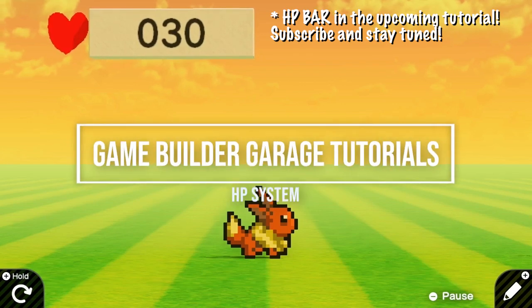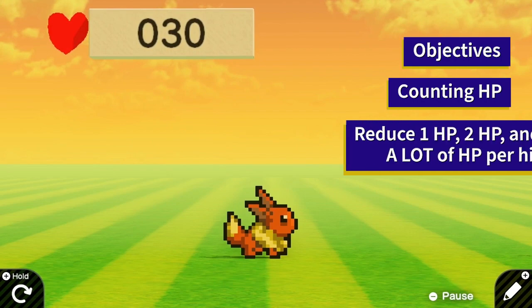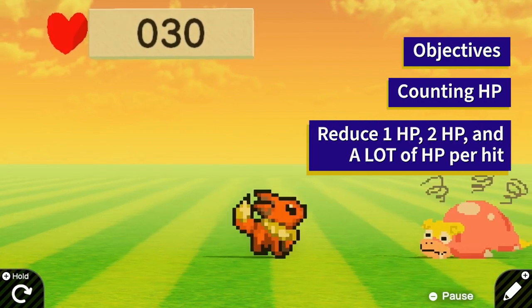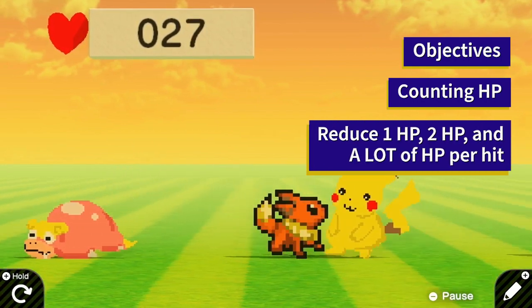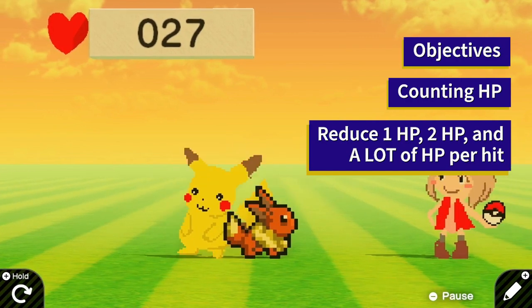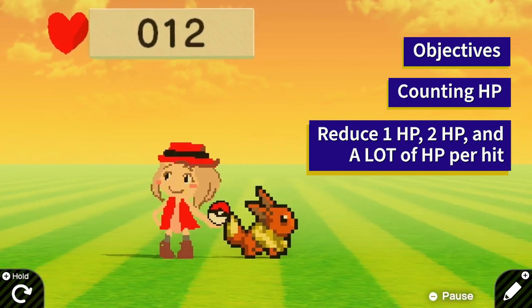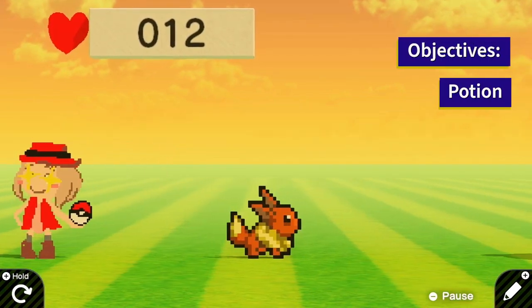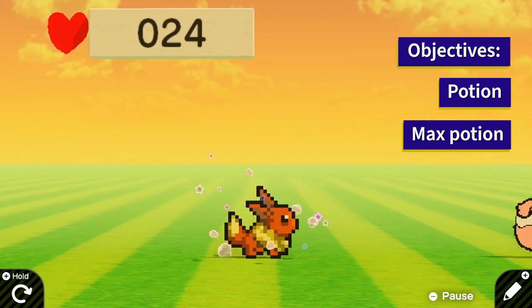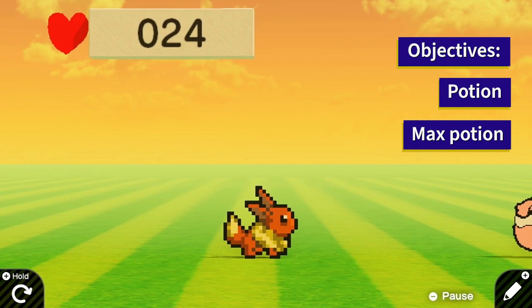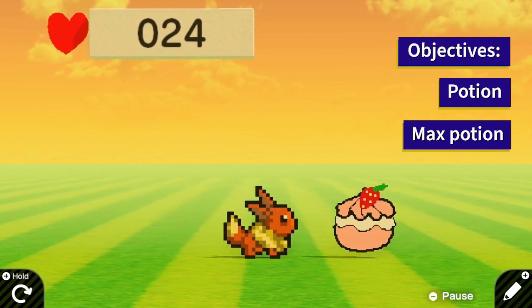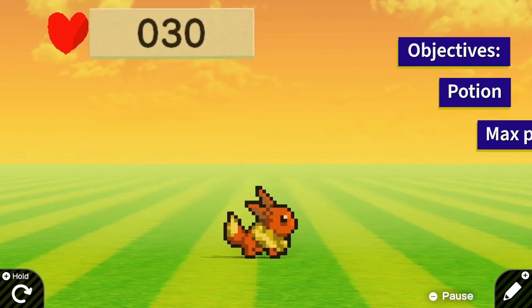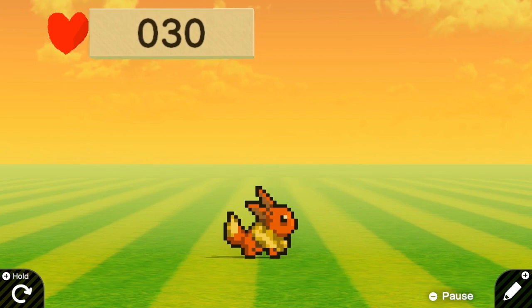In today's tutorial I will show you how to set up the HP system and different enemies can inflict different amount of damages. This one deals only one damage, Pikachu deals 2 HP, and trainer Selena deals 15 HP. Then I can also collect an apple to restore some amount of the HP and have this poke puff for full restore.